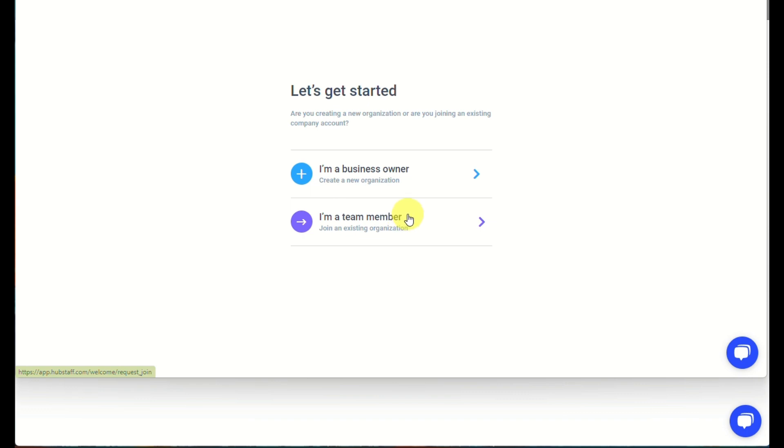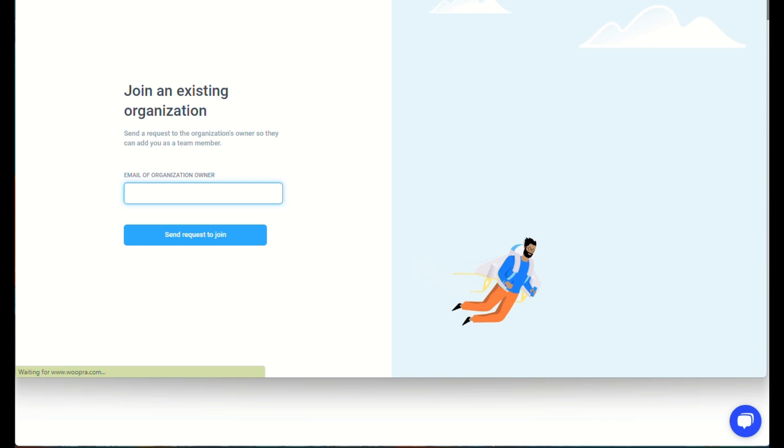And for you to get started, you can create here or click as a business owner or a team member. If your boss already created a Hubstaff account,